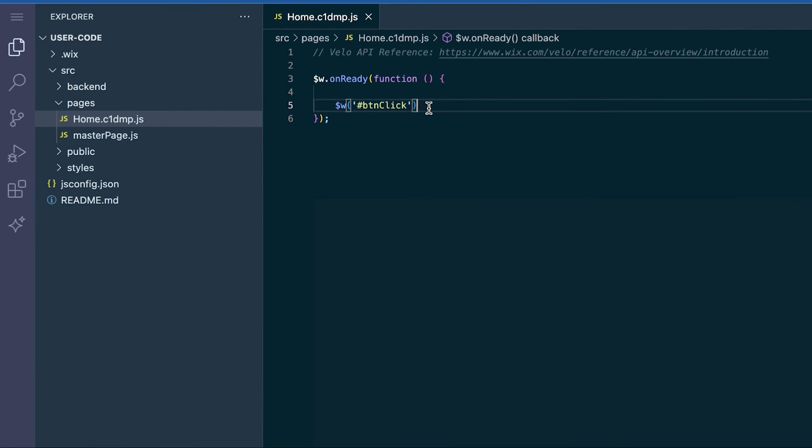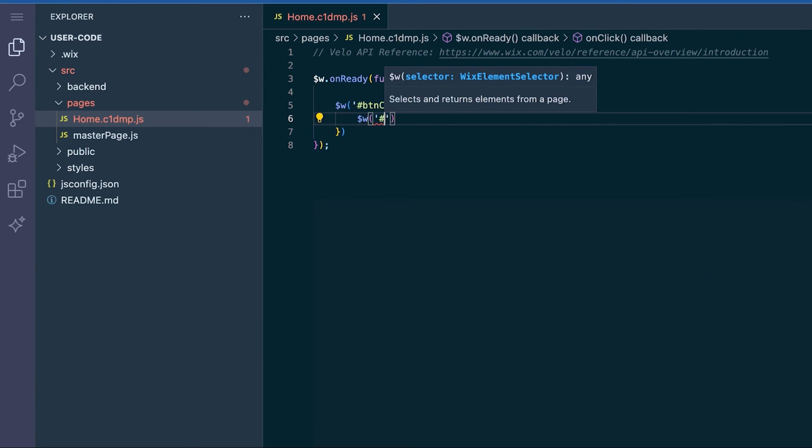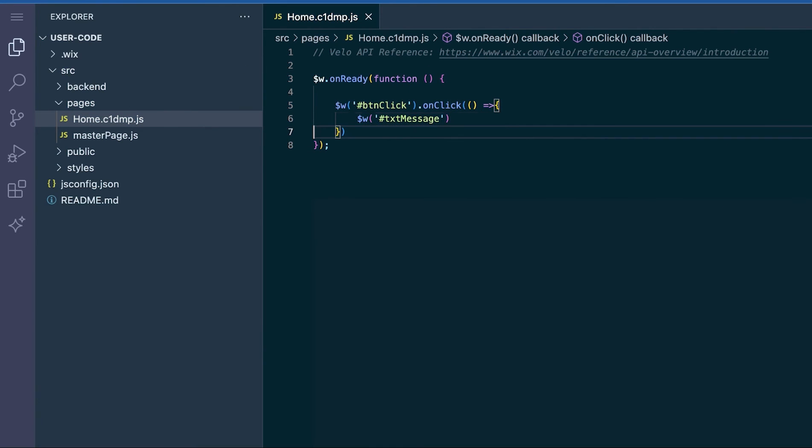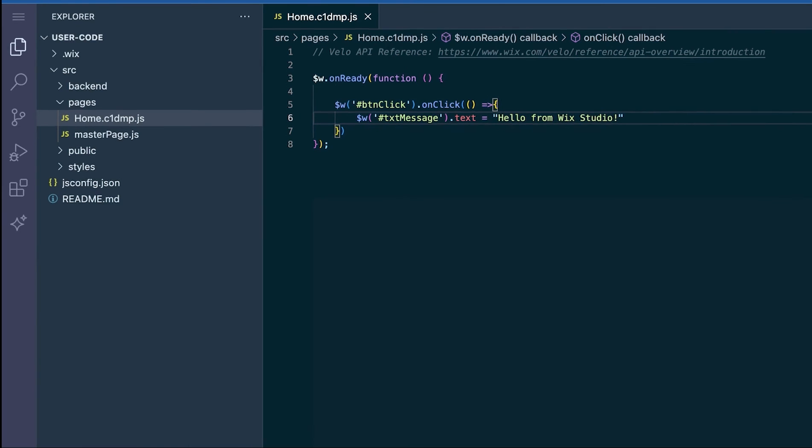Now back in the Wix IDE tab you see that you no longer have an error on your button id and we can keep writing out our click event. We are going to update the text element to have a new message on button click.